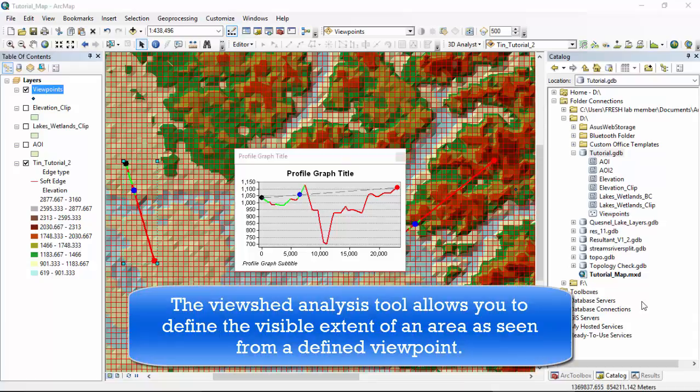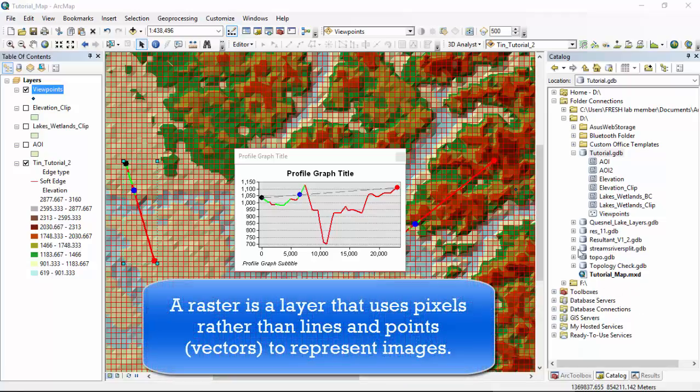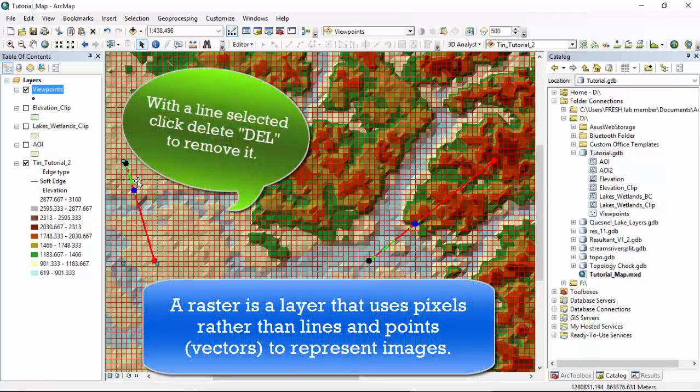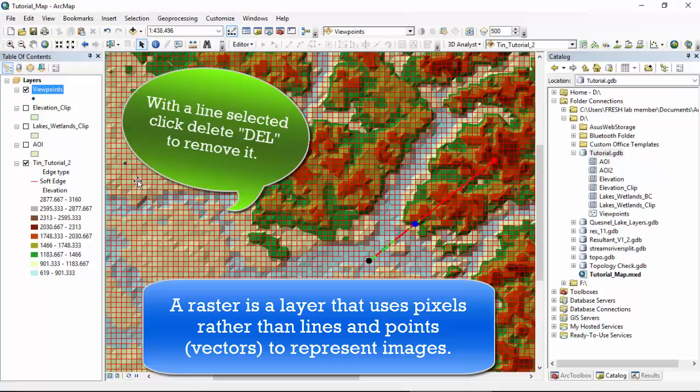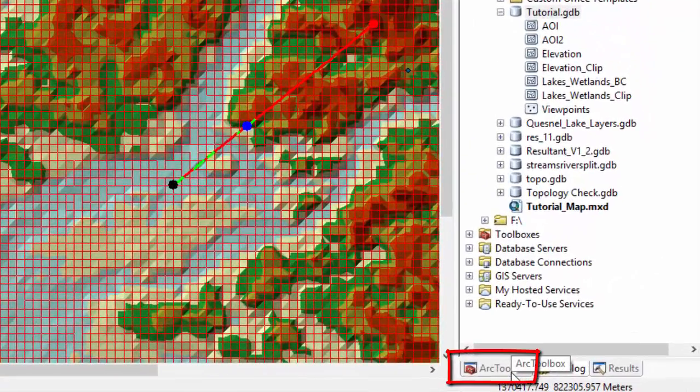Next, we are going to create a viewshed analysis. Viewshed tool allows you to define the visible extent of an area as seen from a defined viewpoint. In order to do this, we first have to convert our TIN to a raster. Let's close out this. We'll just click delete to delete that line.